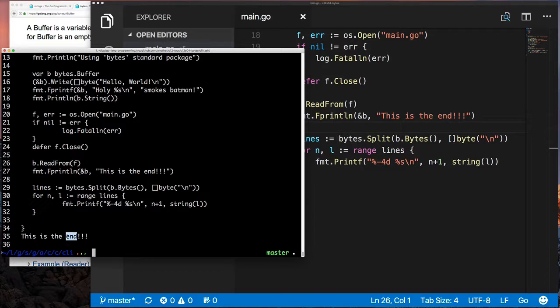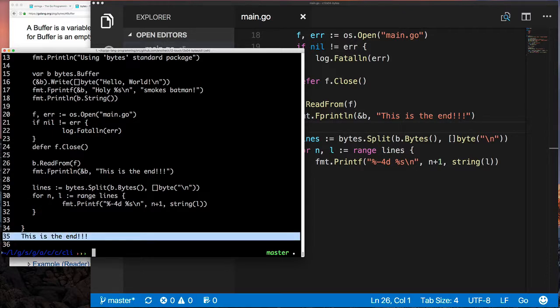Then we were able to write more stuff into it from a file, and then we were able to append to it again by writing 'this is the end.' So I just want to show you the flexibility of a buffer. It's going to come in handy.